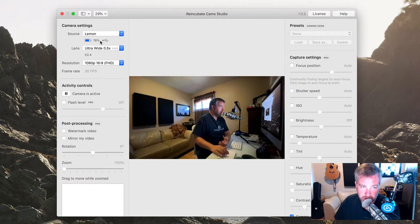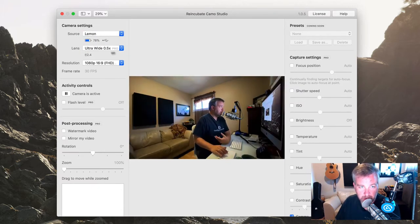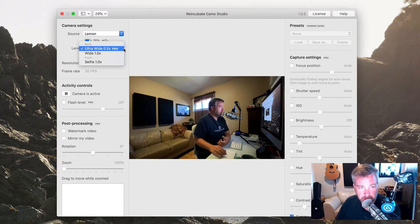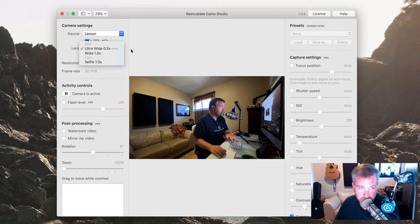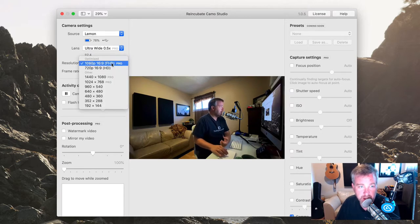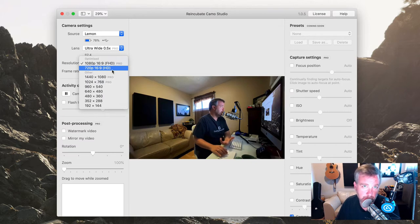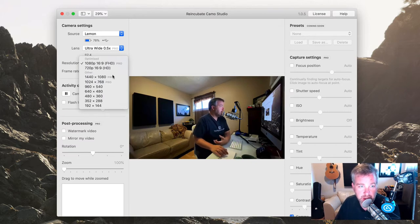And just worth noting, as you can tell, I have the paid version of this app. So that's what unlocks the ability to use the ultra wide camera. If you had the free version, that wouldn't be an option to choose. You can also dial in various resolutions.